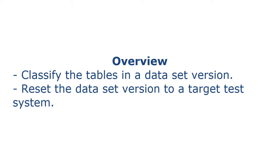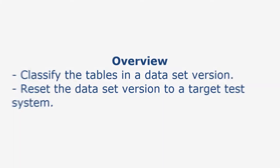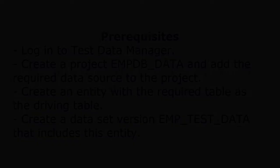In this demo, we will reset the dataset version emp_test_data to a target system. To do this, we will first classify the tables in the dataset version and then reset the dataset version to a test system.